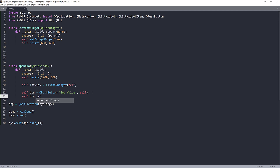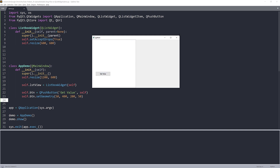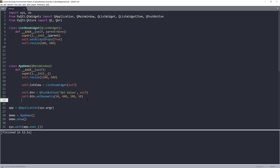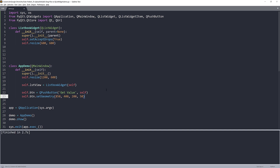I'll move and resize the button by setting its geometry. Let me adjust the position — moving it to the right, trying 500 then 1000. After some adjustments, 850 will be the final left value. Now we have the window with a button and the list widget on the left.